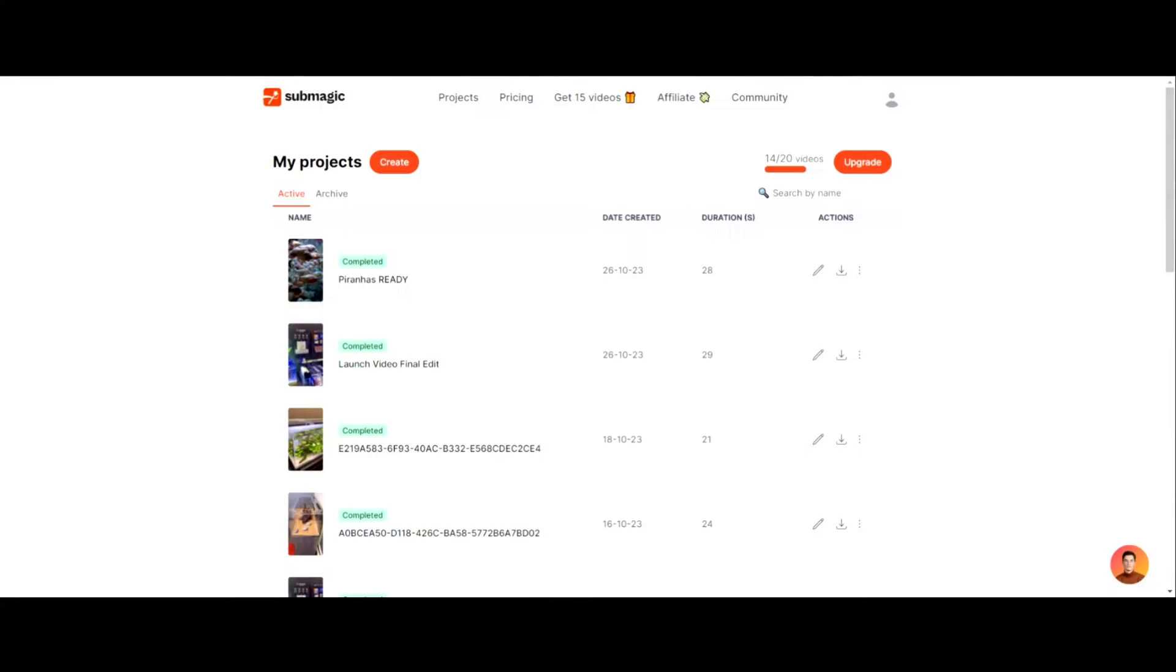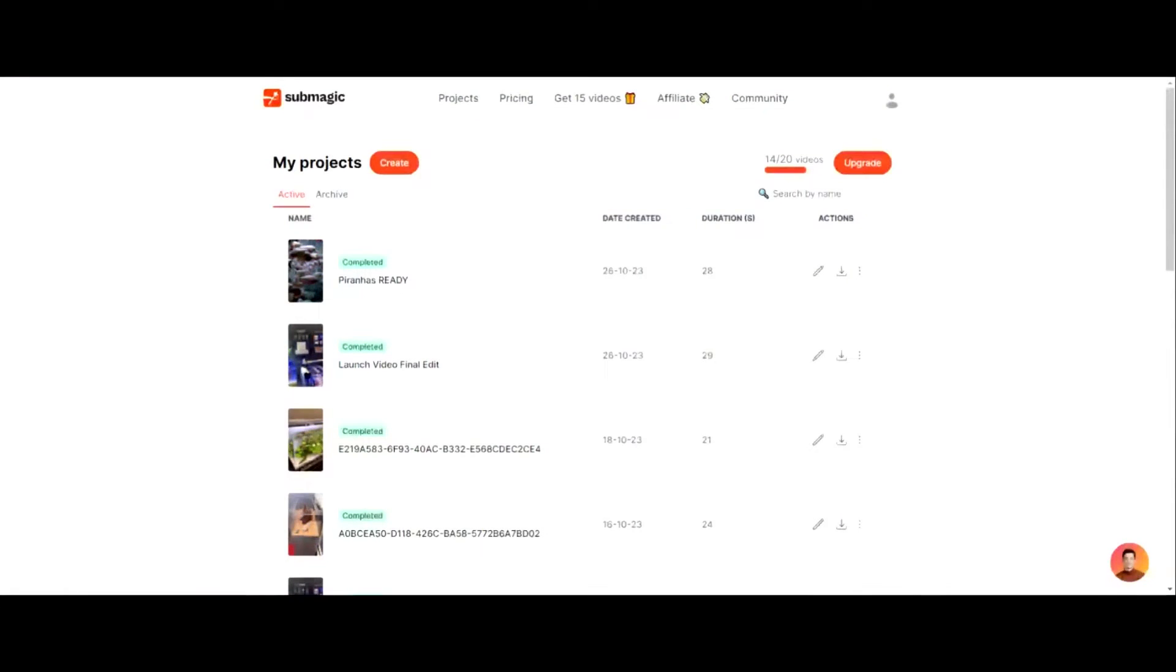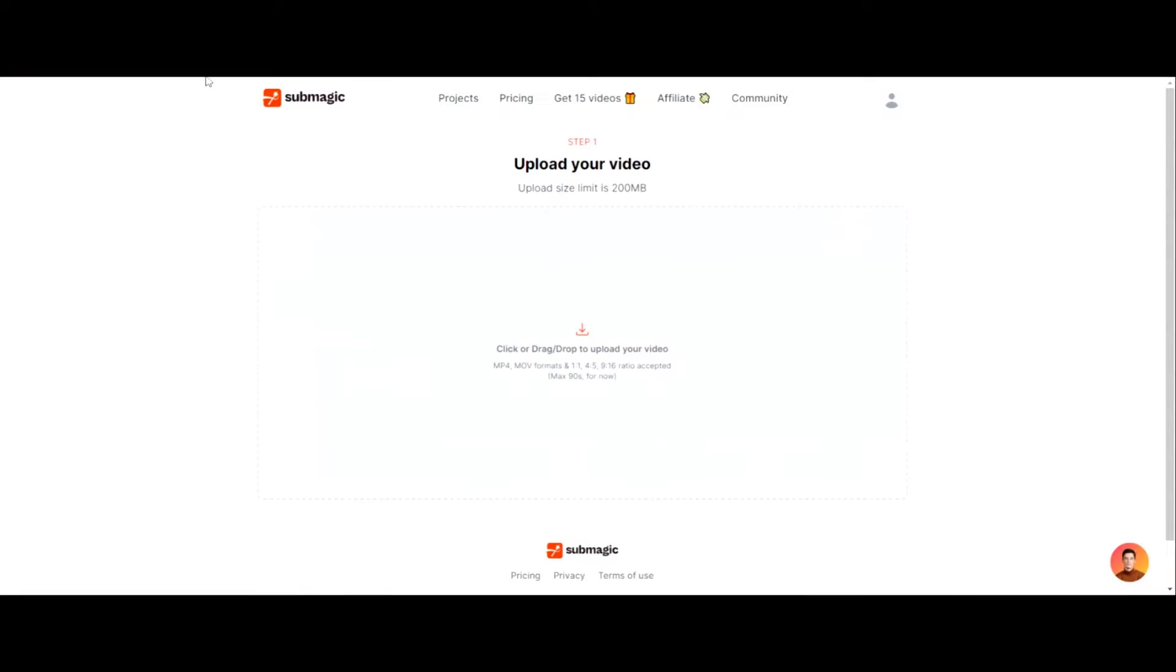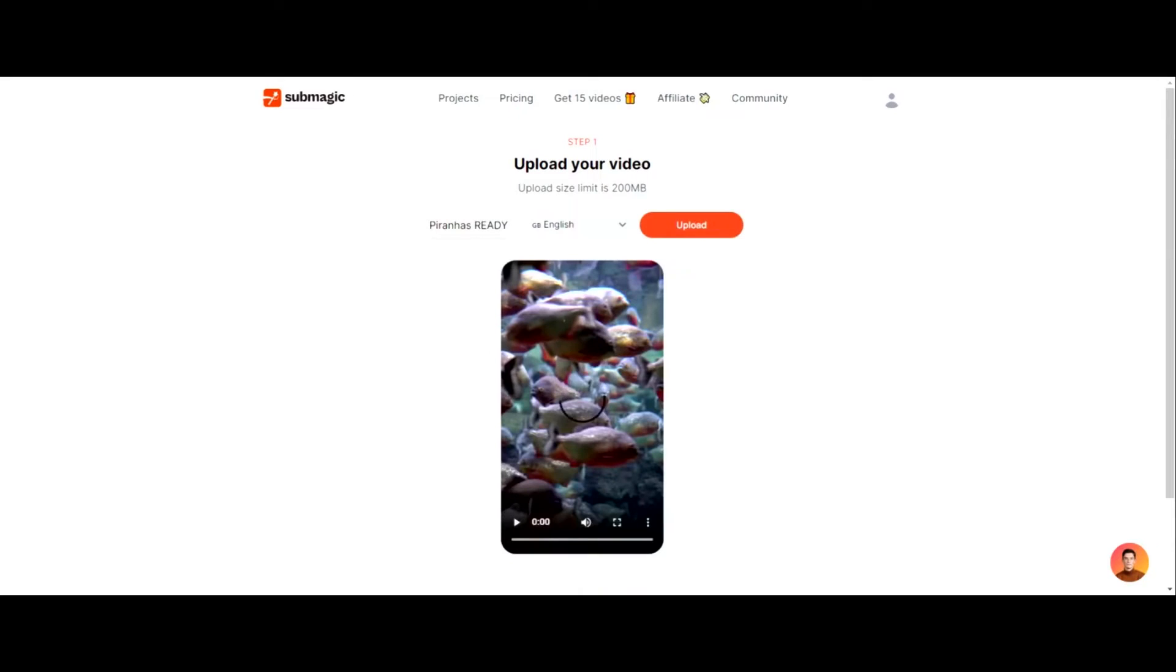First of all, going over to submagic.co, and I'm going to show you this. Just click on create. All you have to do is drop and drag your video in here. And I have a video on piranhas. Funny enough, I have a YouTube channel on fish. And all you do is click upload. And I'll click upload here.